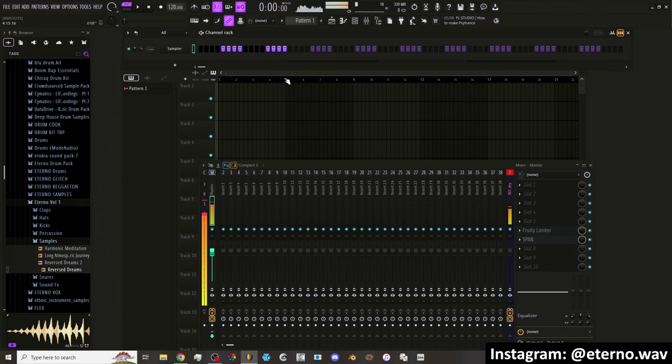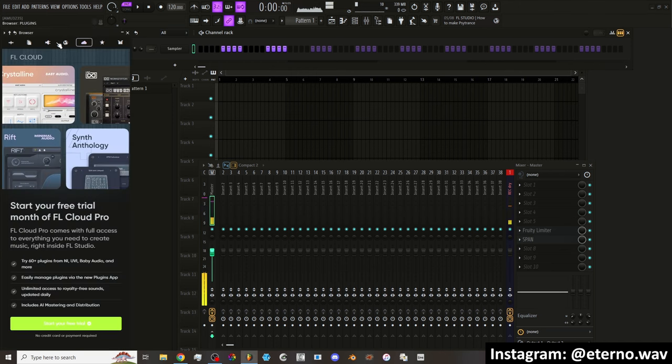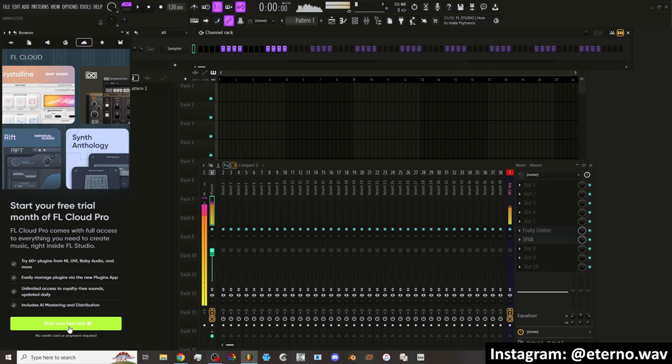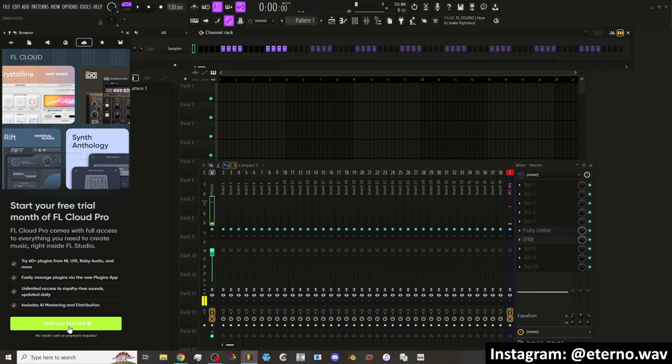That's the first new thing that I noticed was the Welcome Screen. Then there's the FL Cloud stuff, but apparently the free version has 10 free plugins that you can use. Even when the trial is done, the free version comes with 10 free plugins.